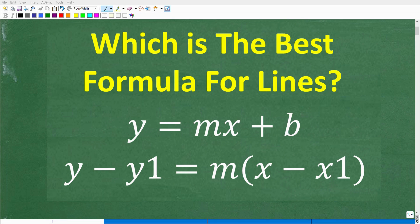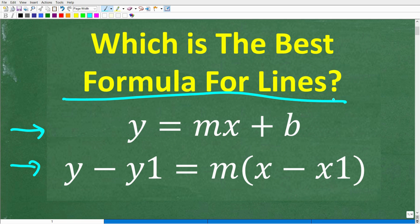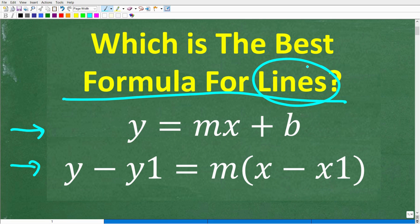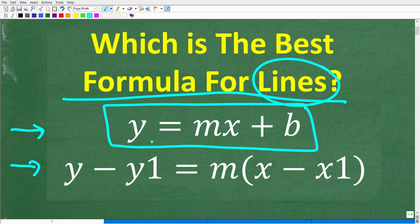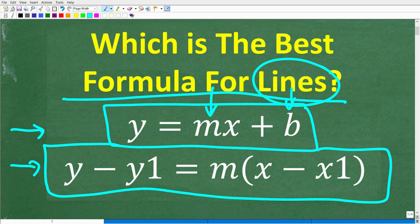If you really want to understand algebra, you must understand these formulas. We're talking about graphing lines and finding the equation of lines. The first is y equals mx plus b, known as the slope-intercept formula — probably one of the most common formulas in algebra. The other formula is called the point-slope formula, and both have to do with lines.